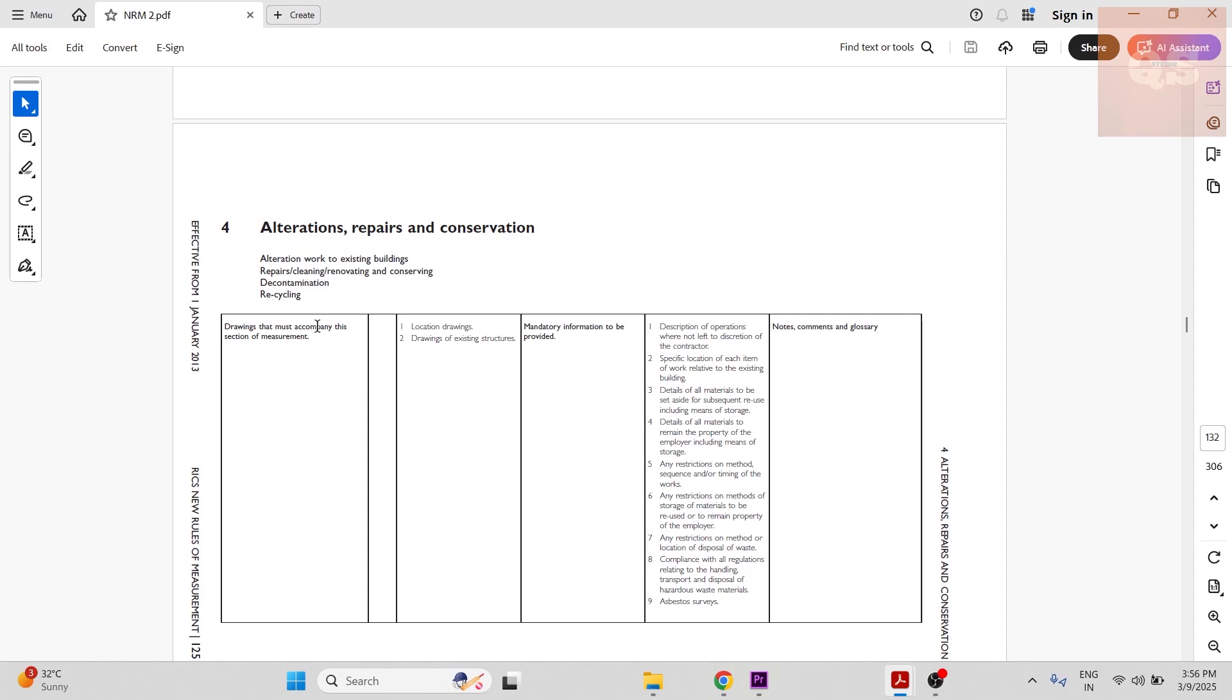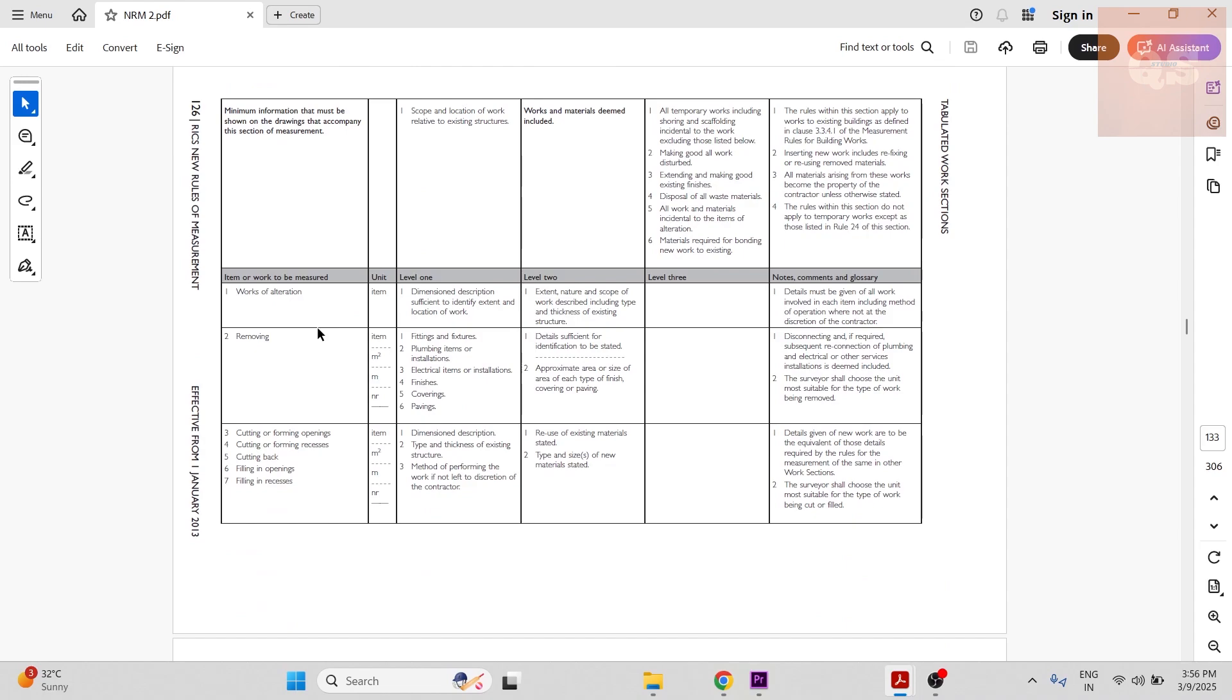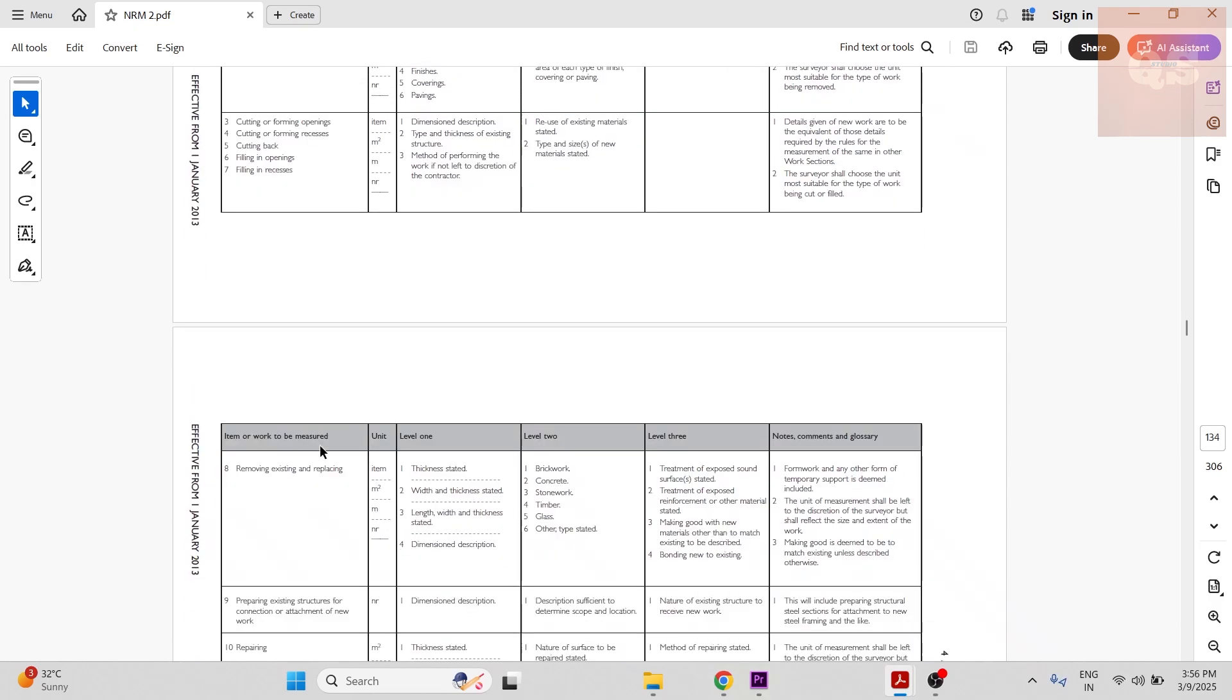Major kinds of works like alteration work to existing buildings, repairs, cleaning, renovation, conserving, decontamination and recycling works comes under this section. If you see, there are subsections related to these works like works of alteration, removing, cutting or forming openings.